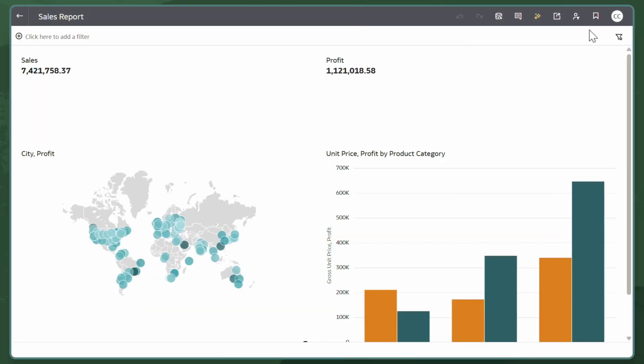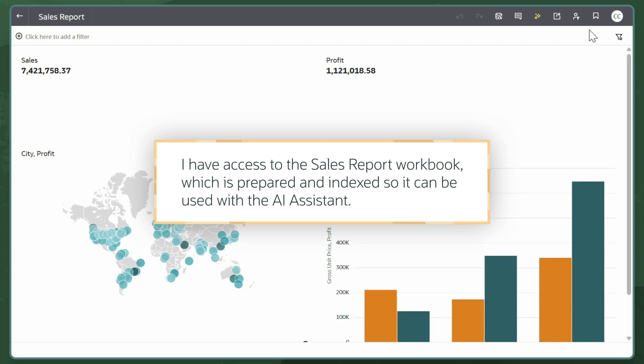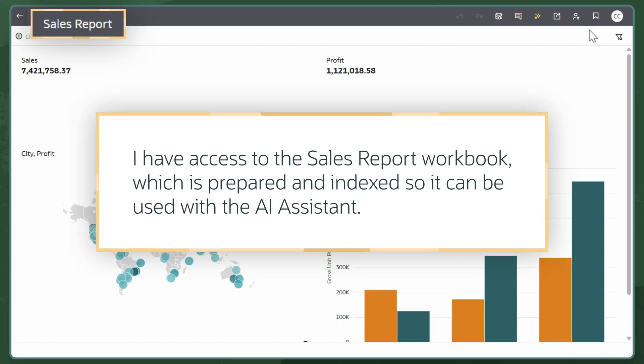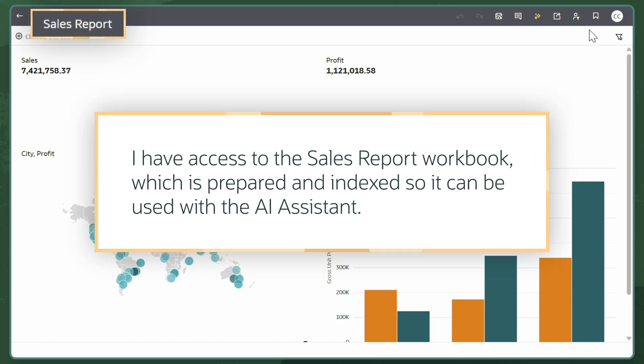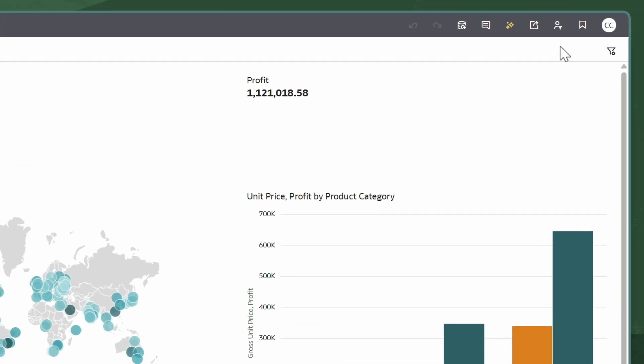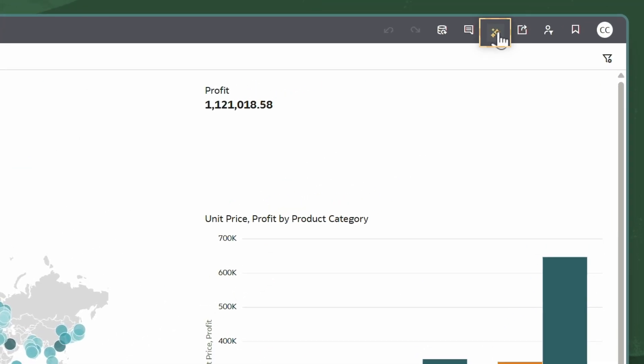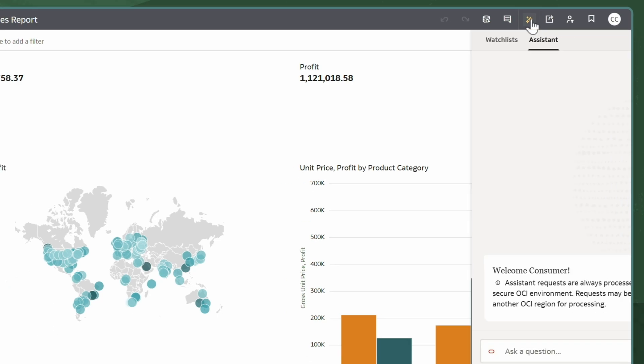In this scenario, I am a Sales Analyst for a global organization. I have access to the Sales Report workbook, which is prepared and indexed so it can be used with the AI Assistant. To begin, I'll select Auto Insights at the top of my workbook.